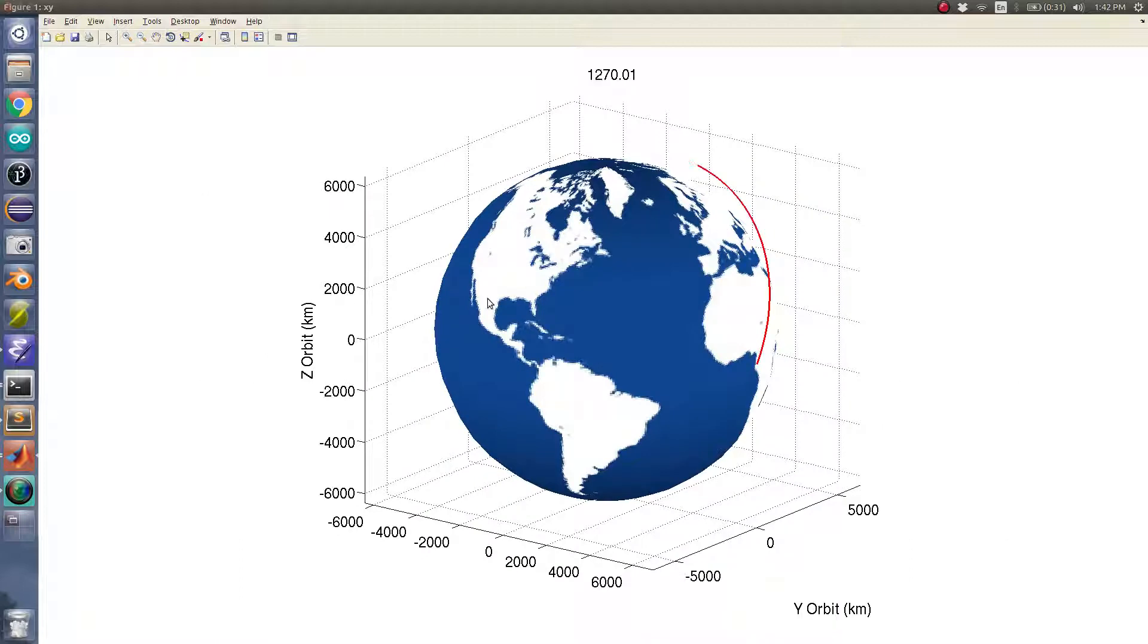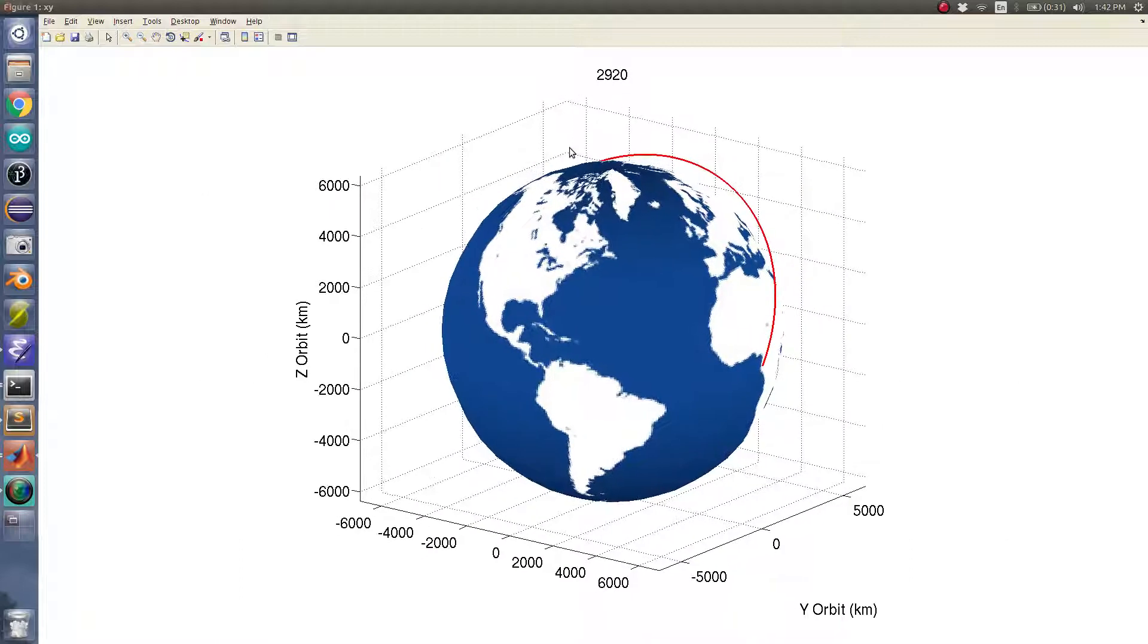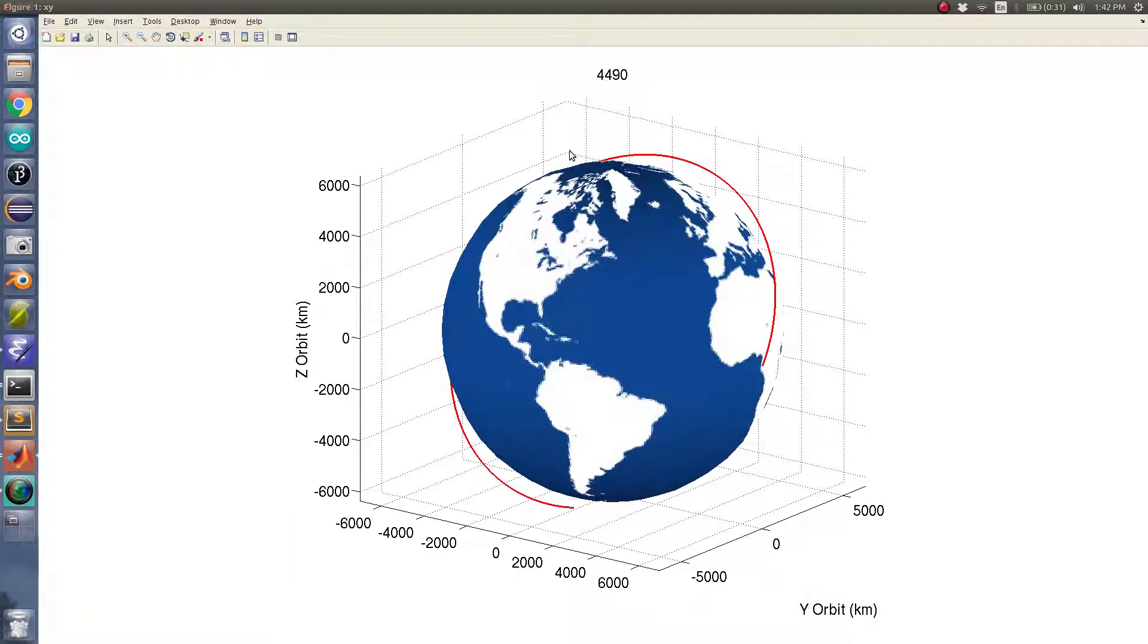And so there's the orbit of the satellite going around the Earth, and this is in seconds, so obviously this is sped up quite a bit.